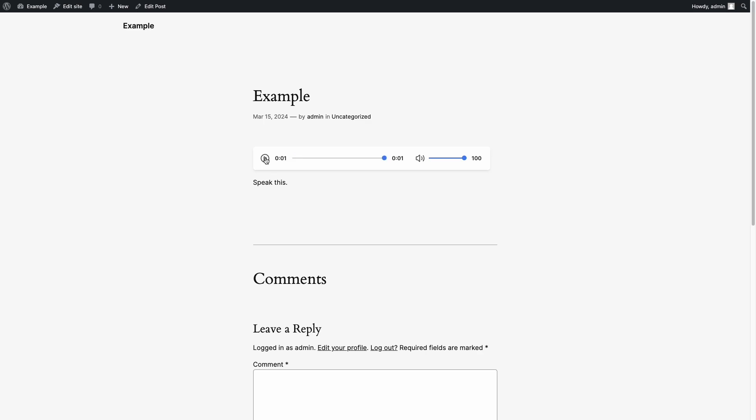The plugin will store indefinitely the MP3 files containing the audio versions of the articles. These files are stored in the WordPress upload folder.